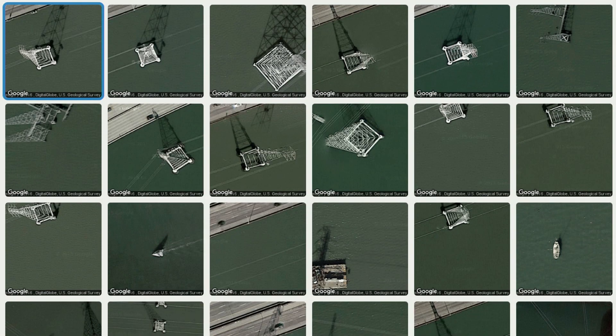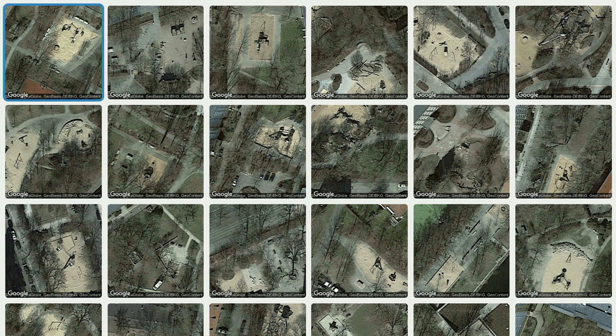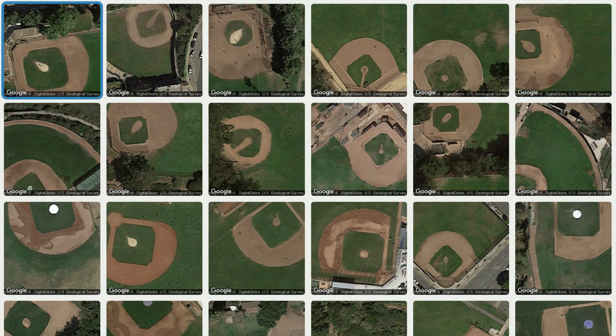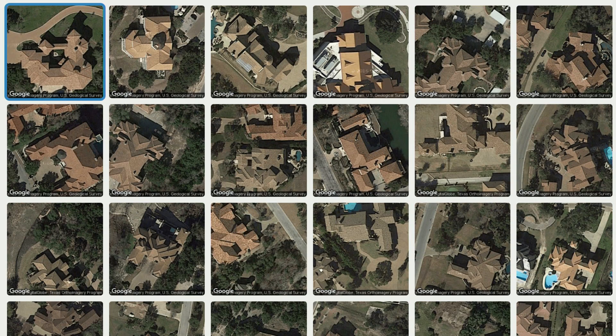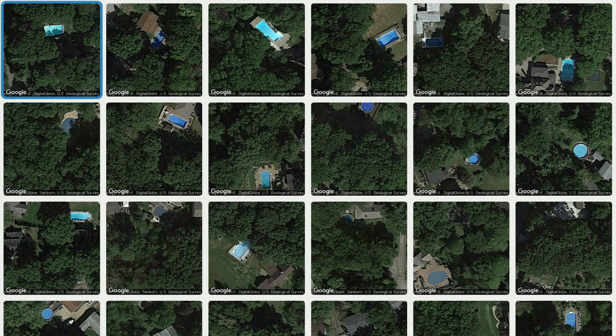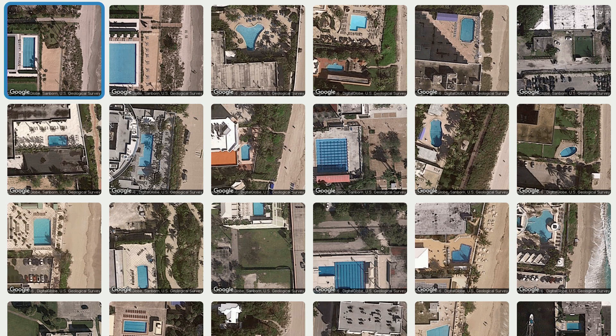Here are some more searches: high-voltage pylons in the San Francisco Bay, playgrounds in Berlin which have sand floors, baseball diamonds in Detroit, McMansions, pools in the Pennsylvania woods, and pools that are directly adjacent to beaches in the Miami metro region.